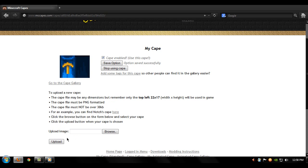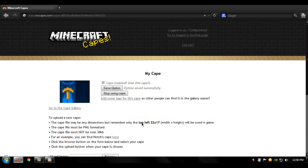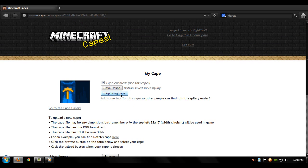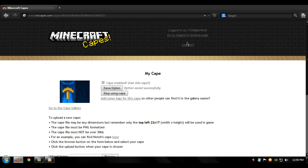And then you can go browse and then find your cape and then upload and then you can choose your own cape. That's up to you. If you want to delete a cape, you go into the cape that you chose and then just click on stop using cape and that's going to delete it. But yeah that's pretty much it. Save option successfully, log out.